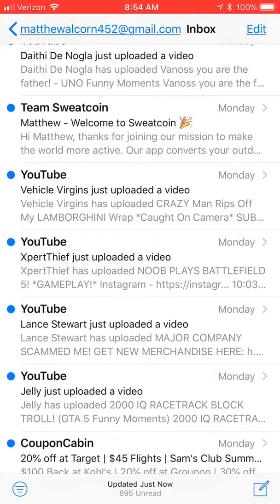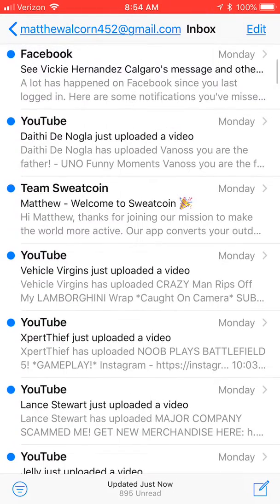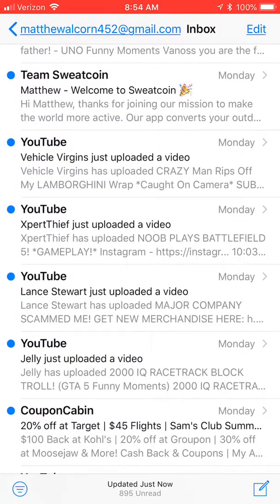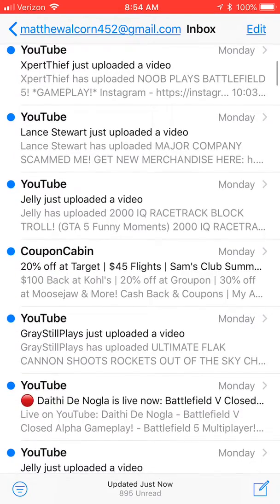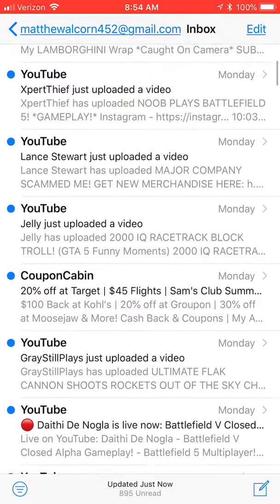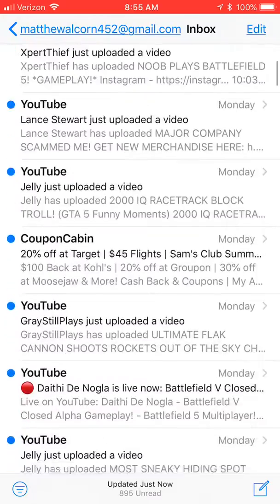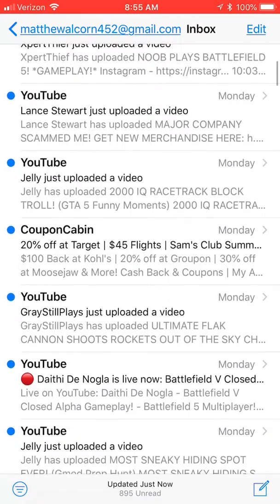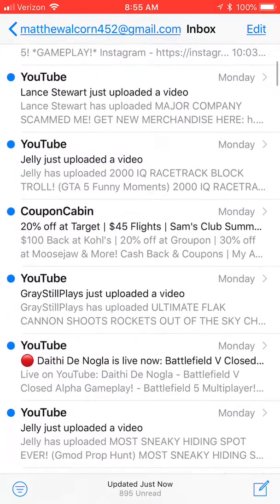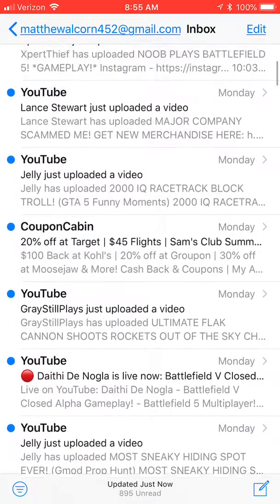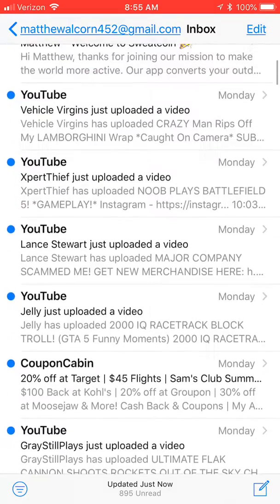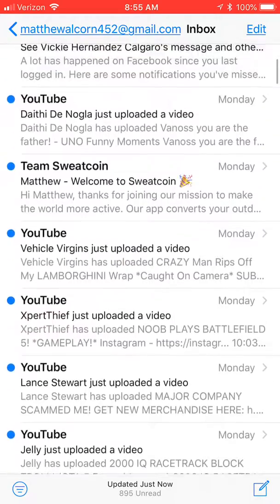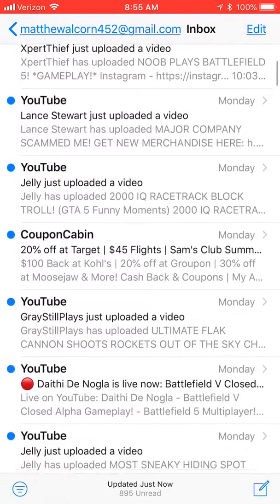Hello everybody, how we doing today? Today I am going to be showing you guys how to unsubscribe from your junk emails. Because this is a big problem — I have like 900 emails that I never look at because they're all junk. YouTube's a big one, and Facebook too.